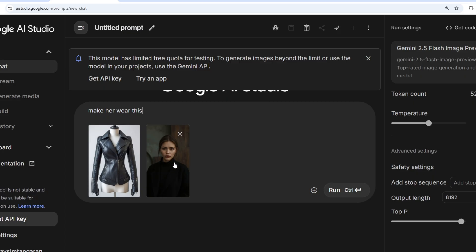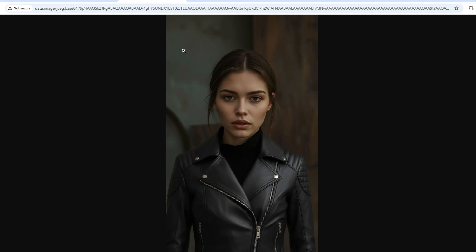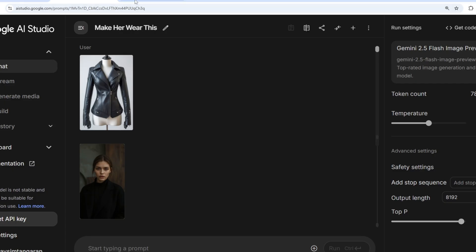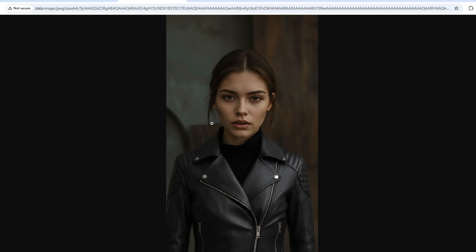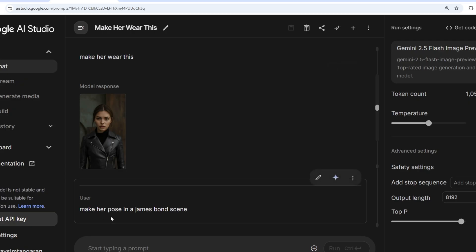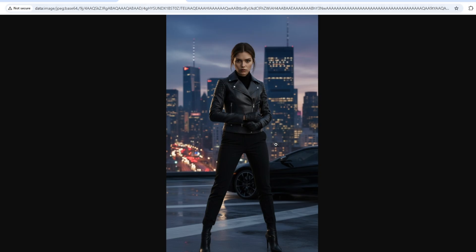Using the same girl, I now try integrating a jacket. It's a bit tightly fit but the matching and sync are absolutely good — it even made sure the small metal details on the collar are present. This is honestly the best model for fashion wear or clothing brands. Next I gave the prompt 'make her pose in a James Bond scene' and it looks insane — it got the costume, recreated hands and shoes, set her on a rooftop, and it really looks like a movie poster.